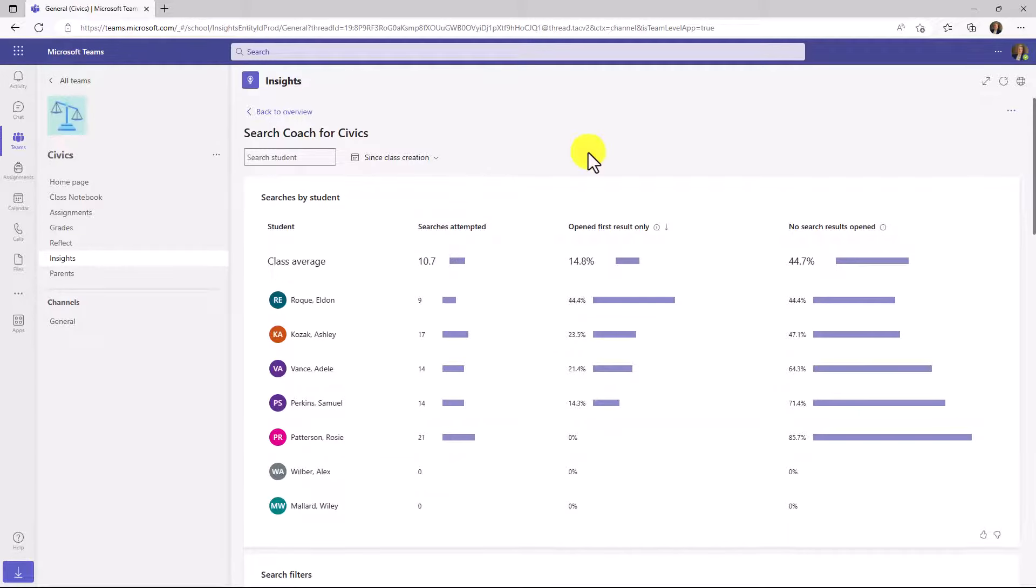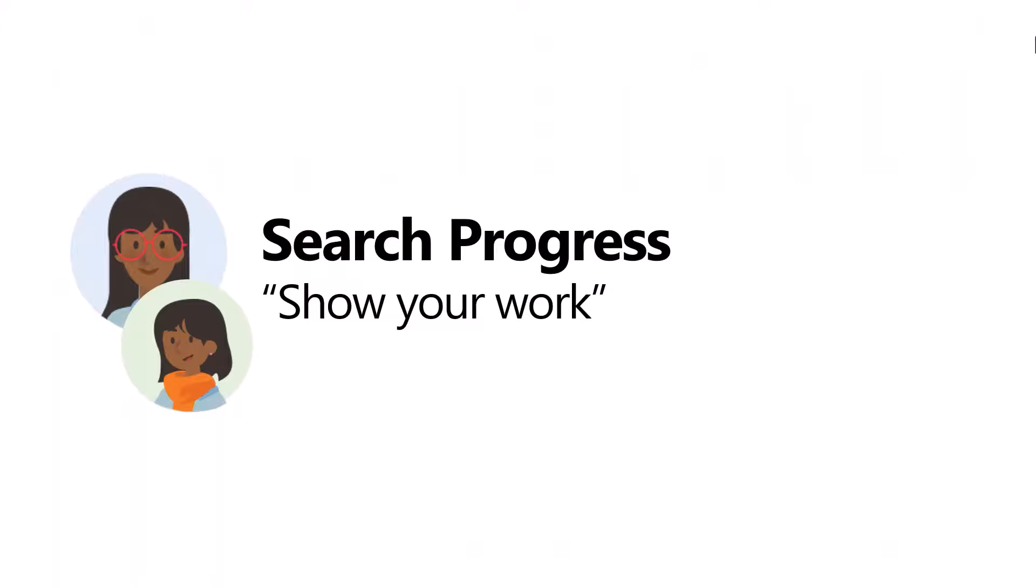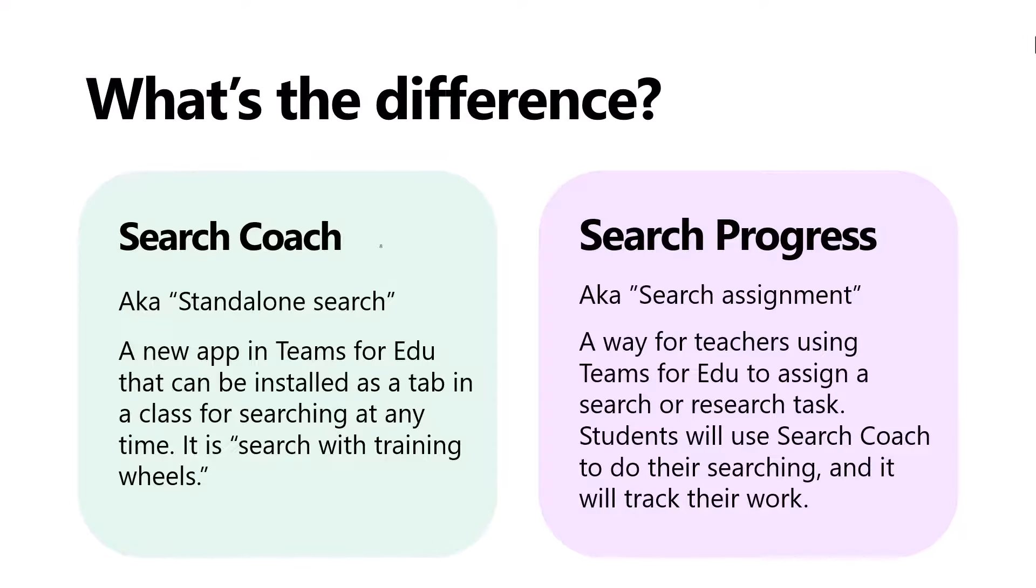That wraps up what exists today for Search Coach and insights. Briefly, I want to show you what we announced recently. Search Progress, which is the companion assignment component to Search Coach is coming in the very near future. And it's really about showing your work and it's integrated into teams assignments. What's the difference between Search Coach and Search Progress? Just think of Search Progress as a search assignment in teams and that integrates components of Search Coach. And let's walk through what that looks like.